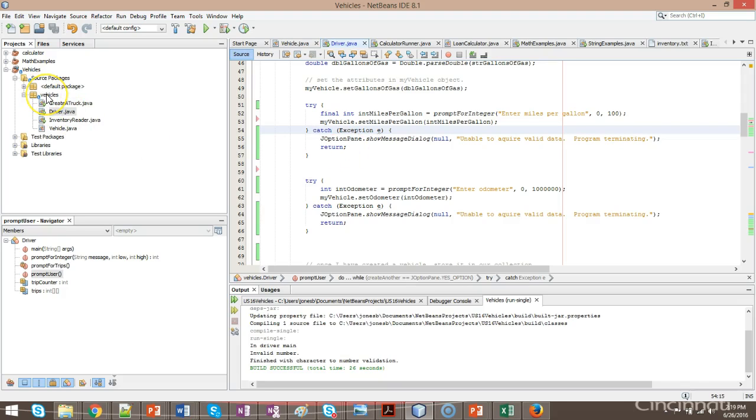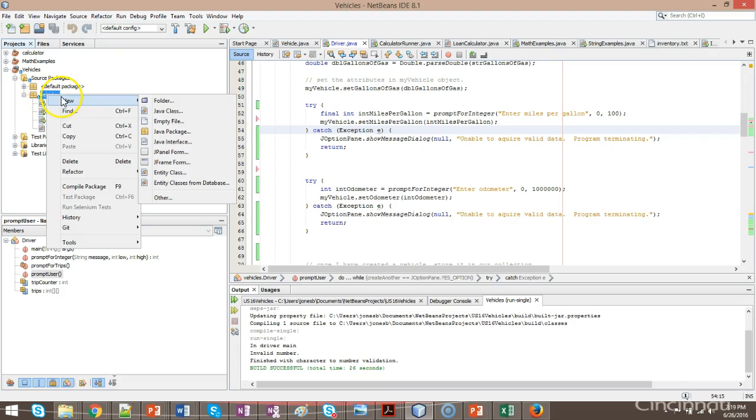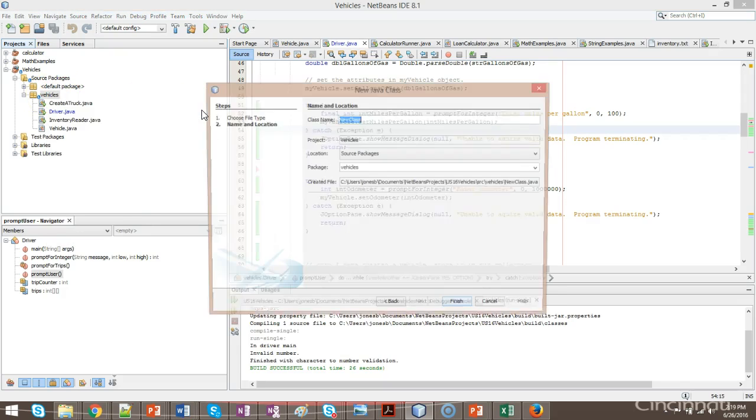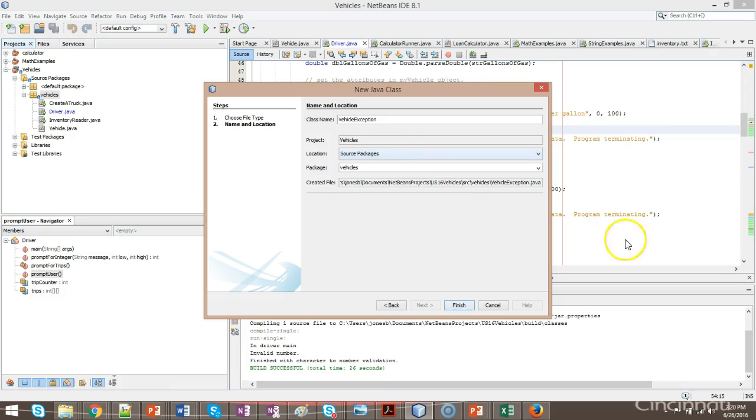So first of all, let me go to vehicles, and I'm going to choose new Java class, and I'm going to call this class name. We'll call it vehicle exception. Okay. And everything looks good here, so I'm going to choose finish.